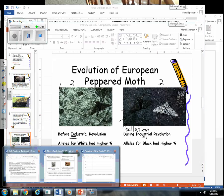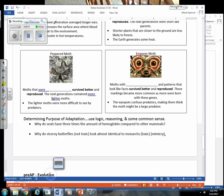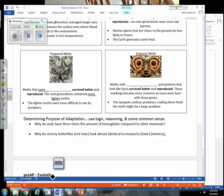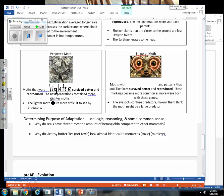So going back to our notes here, in some situations or pre-Industrial Revolution, moths that were lighter survived better and reproduced. And so then we had a large number of lighter moths in the next generation. But then again, there was a change in the environment. And we then saw that the darker color became more common over time.